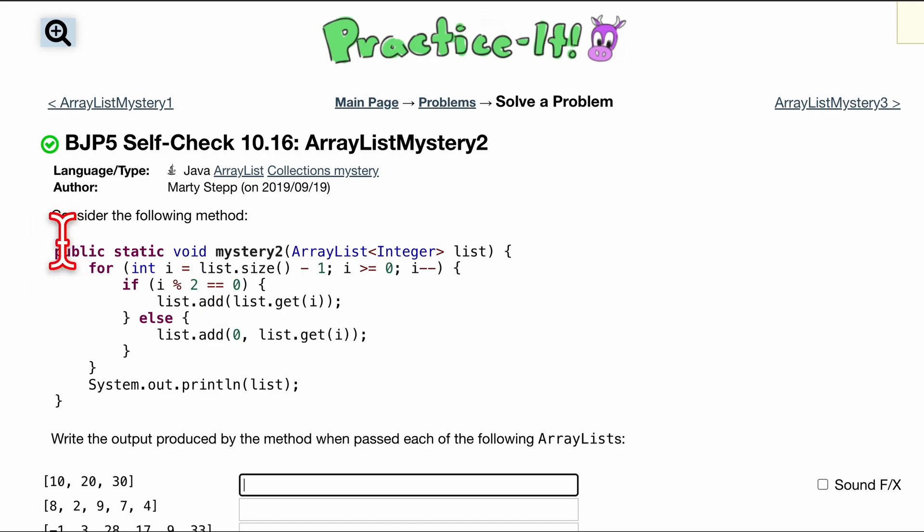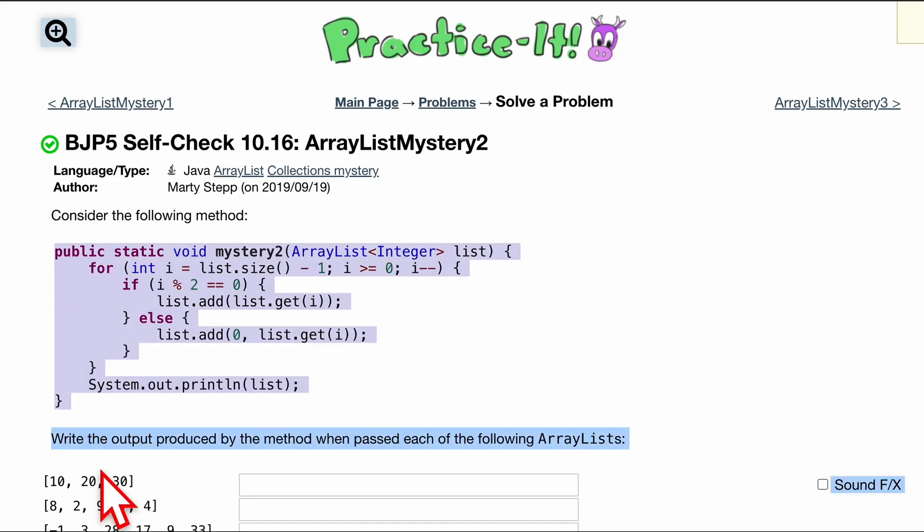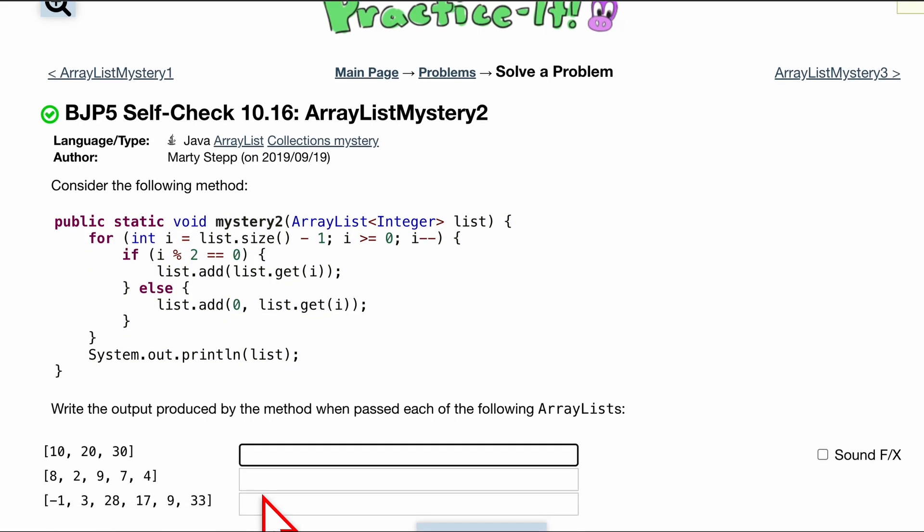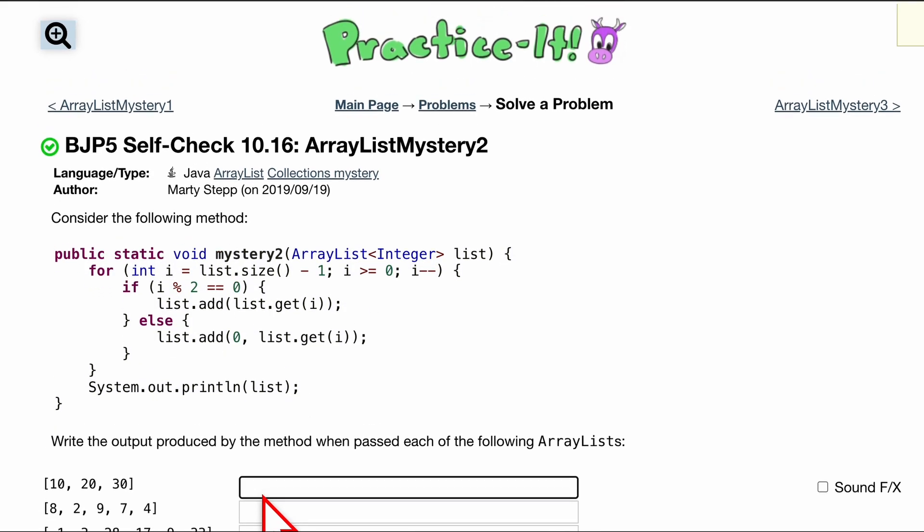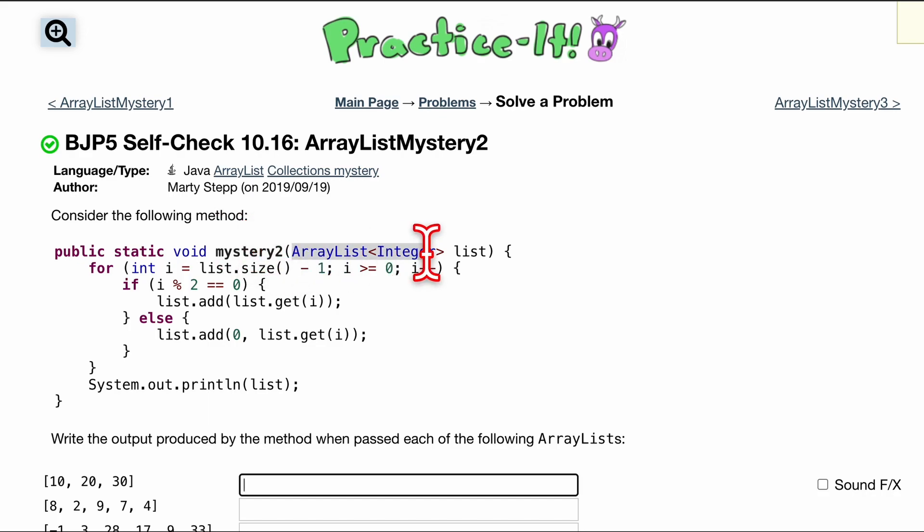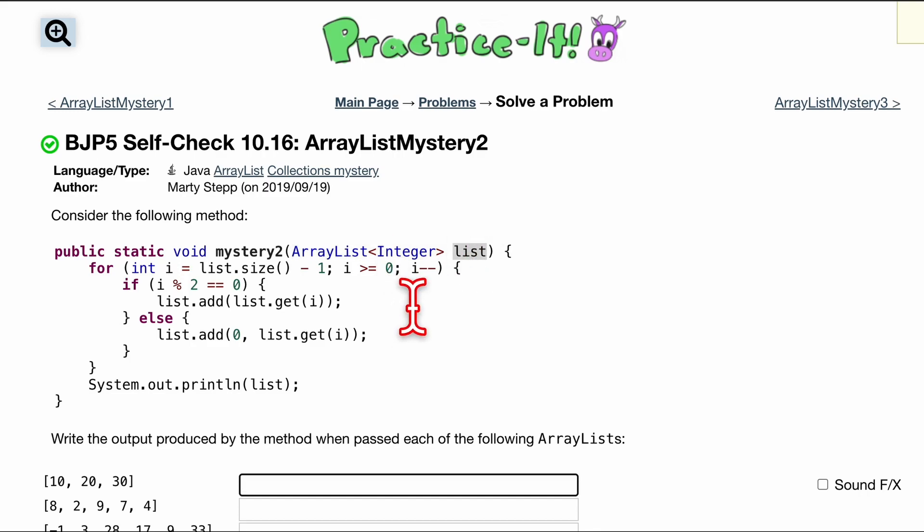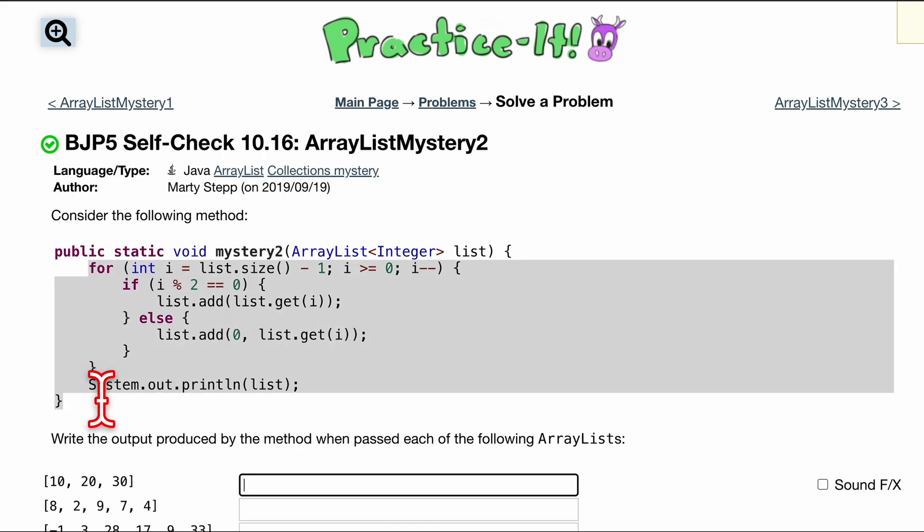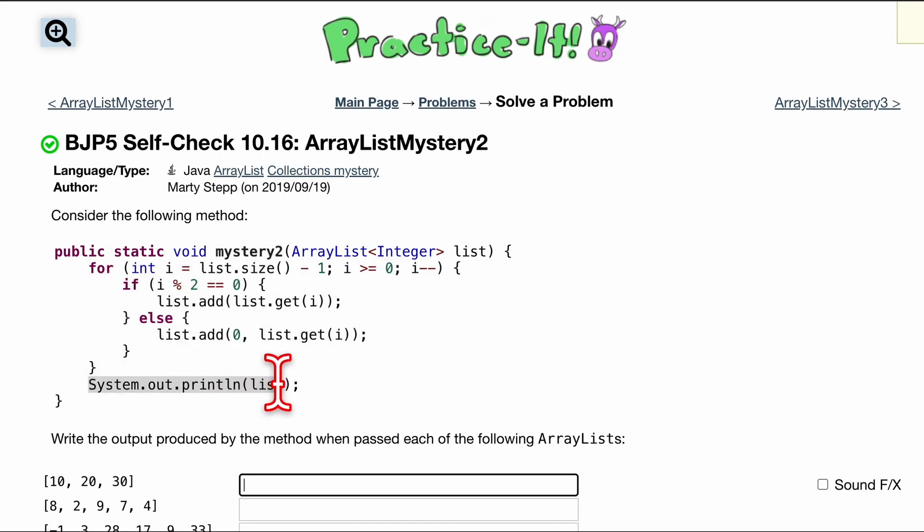I'm going to tell you how this code works. We're going to do the first one together and then you can do the next two yourself. Public static void mystery2. We are passed in a parameter of an ArrayList with type integer. The ArrayList name is list. We are returning void, so nothing. Our name is mystery2. We have this for loop right here and after the for loop we're going to print out our list and that's going to be the output.